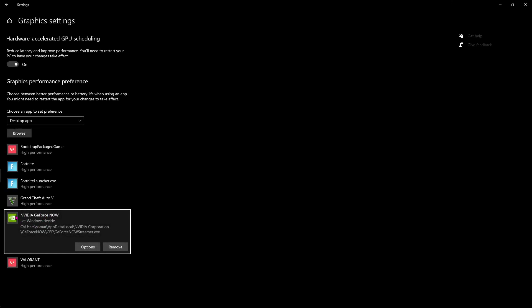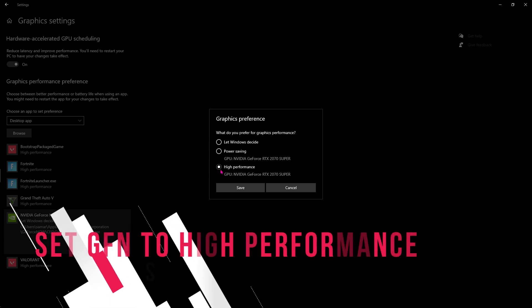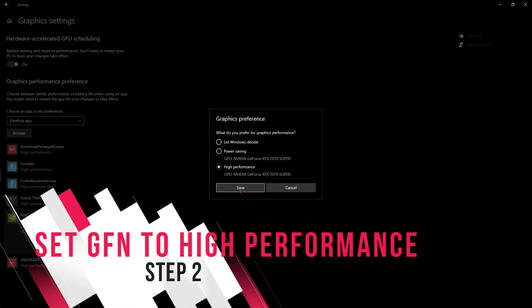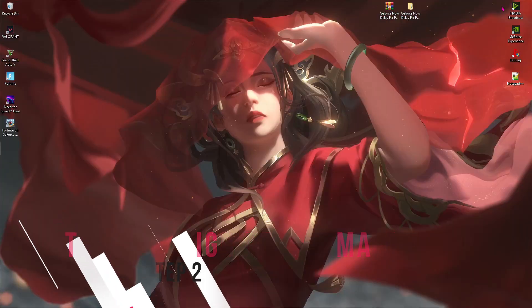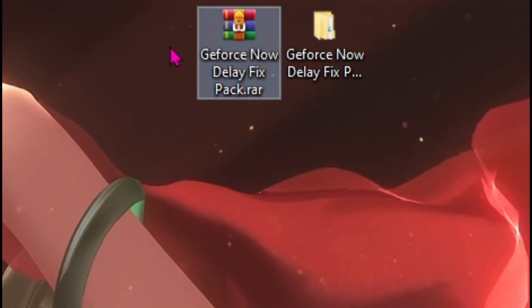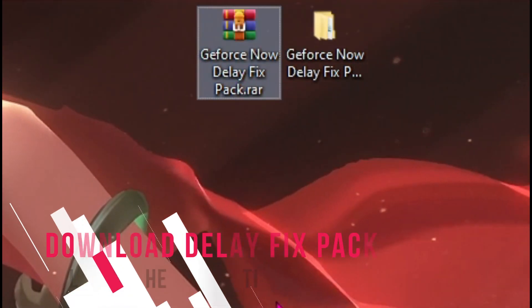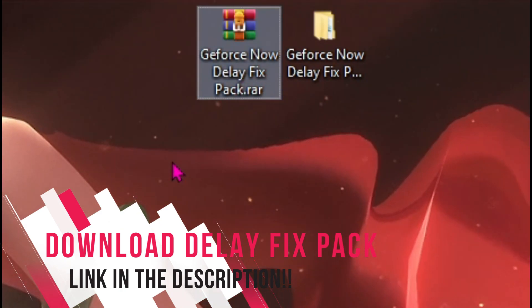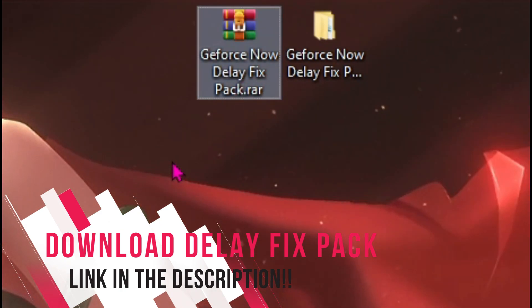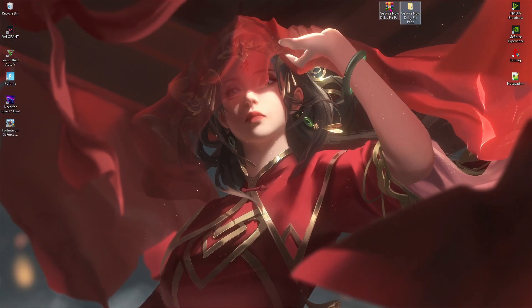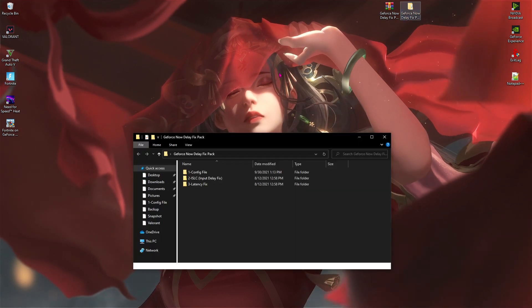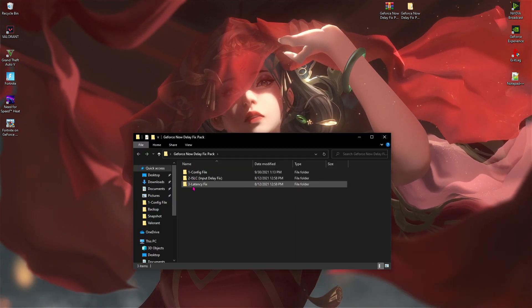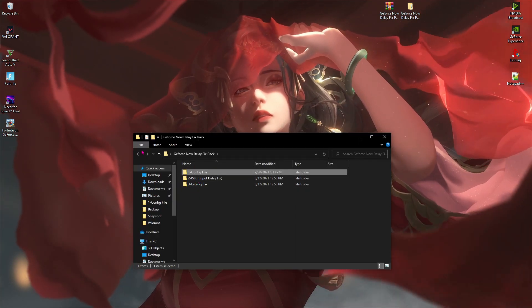Then you can see it like this. Click on options and then click on high performance, hit save, then minimize it. Next thing you have to do is download this GeForce Now delay fix pack. I'll be leaving a link to this in the description below. Once downloaded, extract the folder and you'll find three files. I'll go through each of the files.